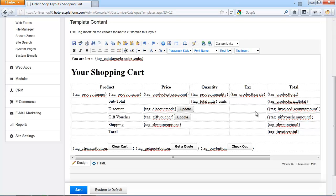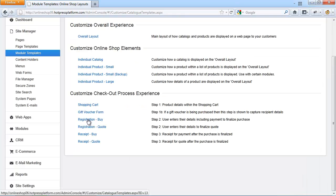This is where the customer chooses the relevant shipping options and or discount codes. Every field, color, layout and option on this page are completely customizable. Check out the complete list of available tags for this layout on this slide of the presentation right here.